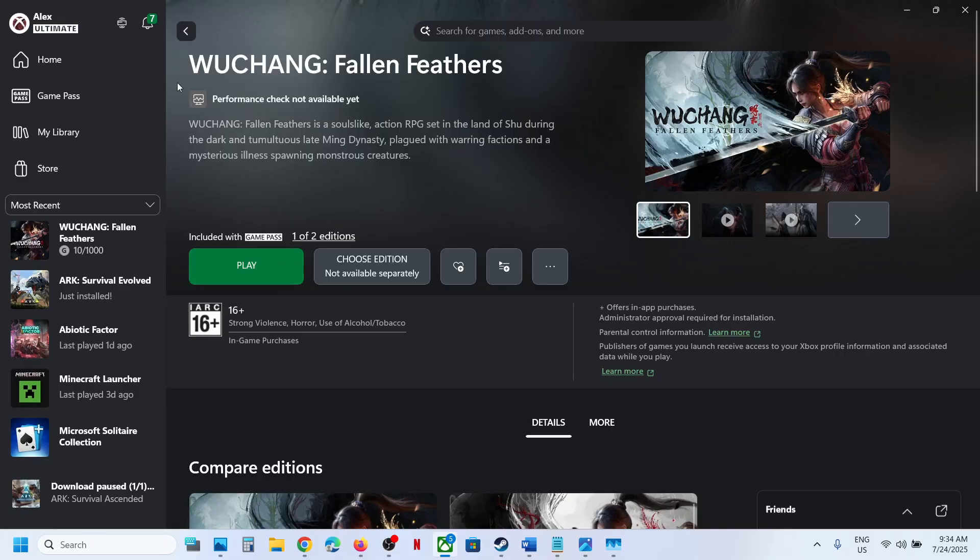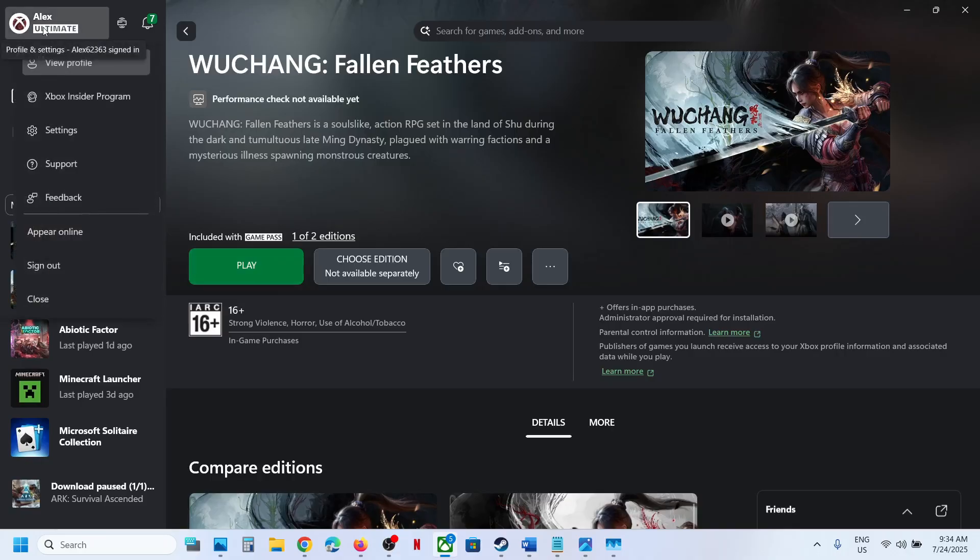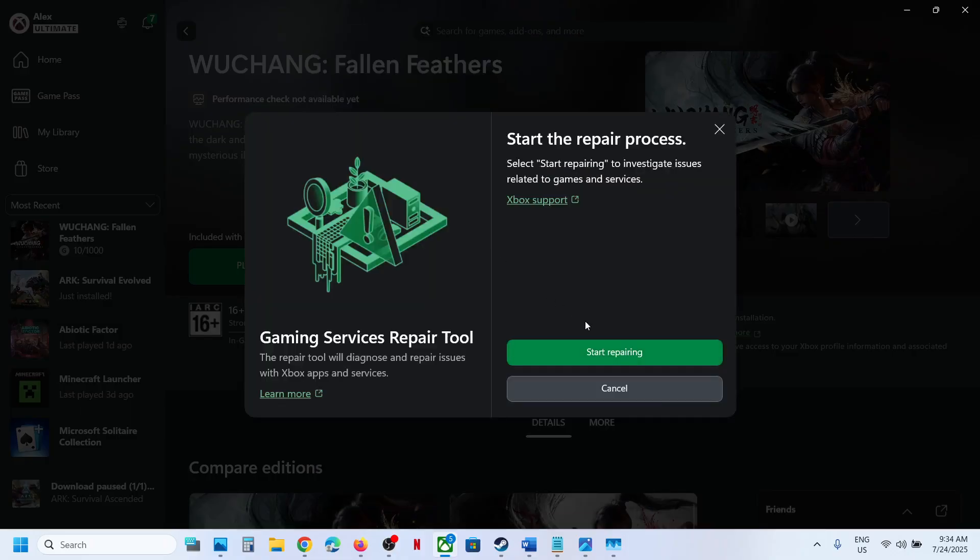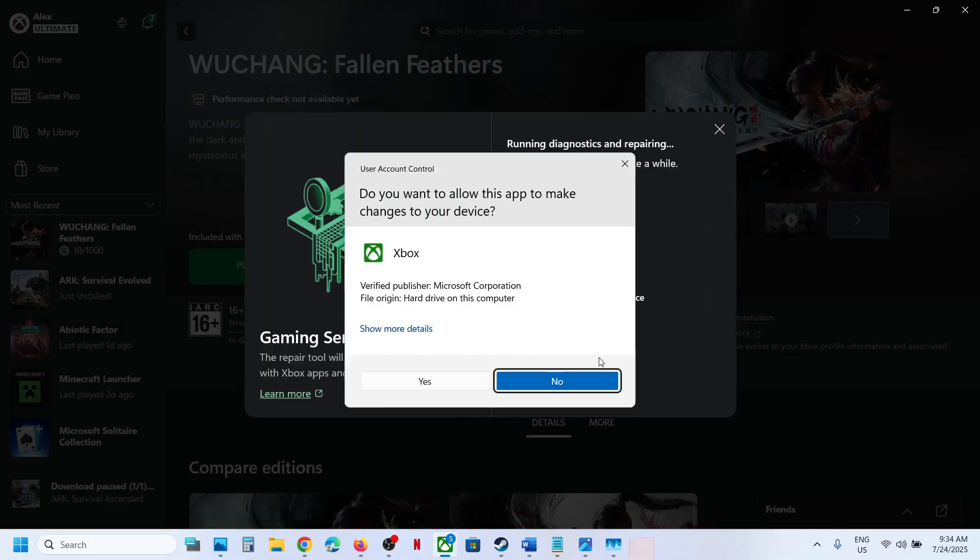Still not working? Then at the top left you can see a profile icon. Click on it and go to Support option. Then click on GamingServices Repair Tool and click Start Repairing.